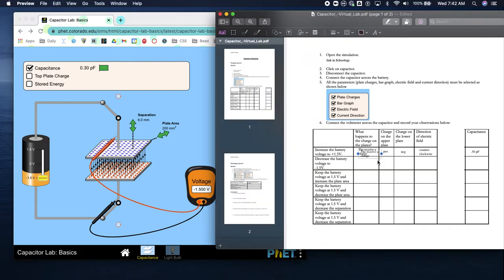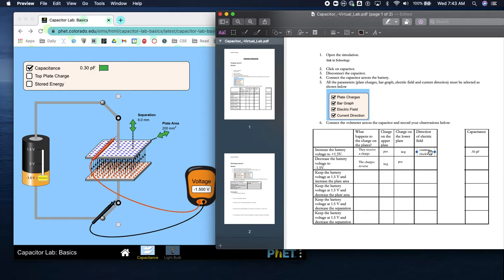What happens to the charge plates? The charges reverse. The lower plate is now positive, the upper plate is negative. The direction of the electric field is flowing clockwise. The capacitance is still 0.30 pF.